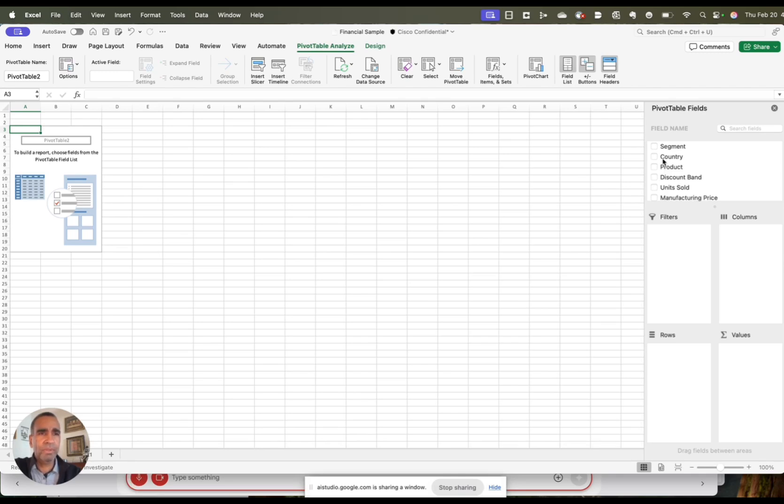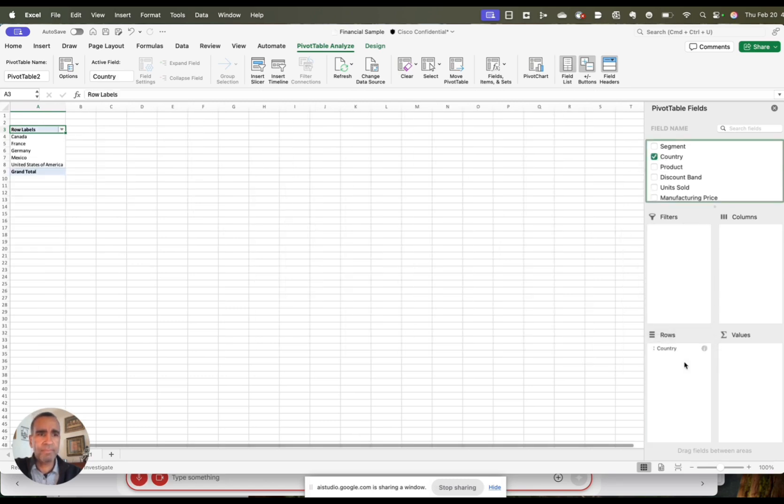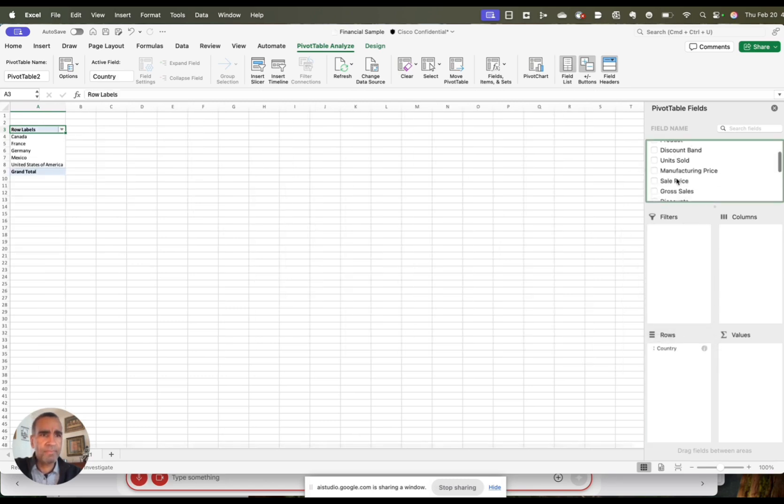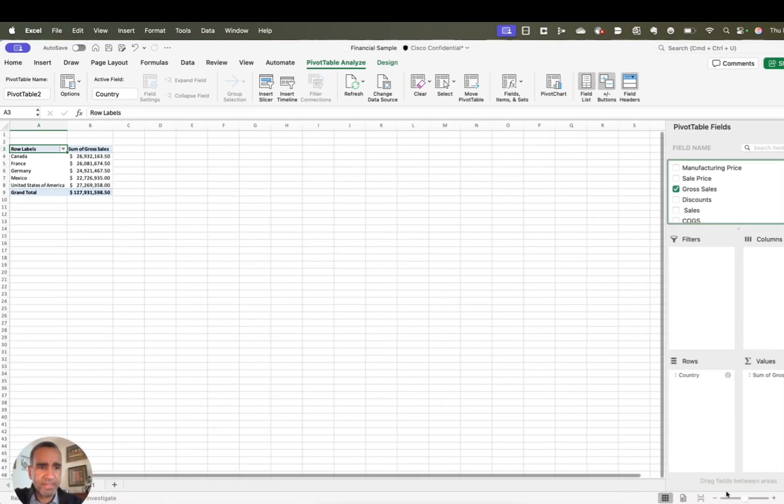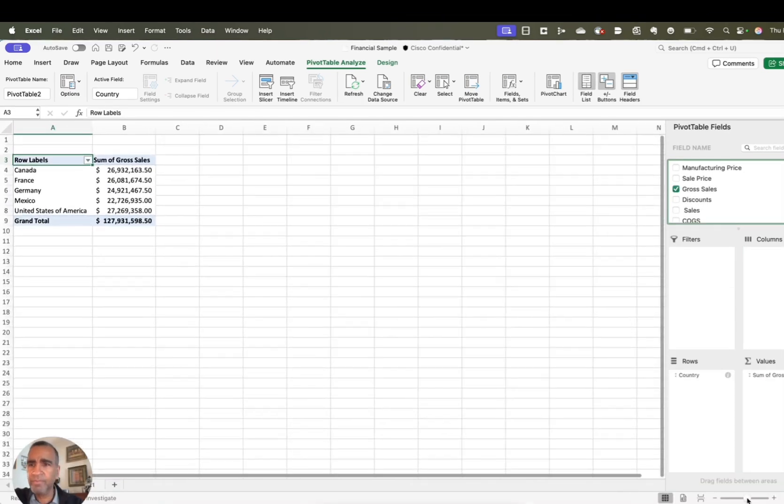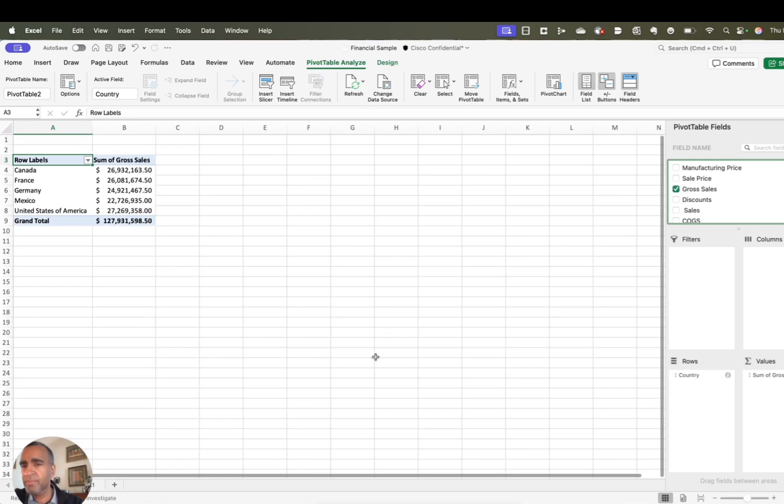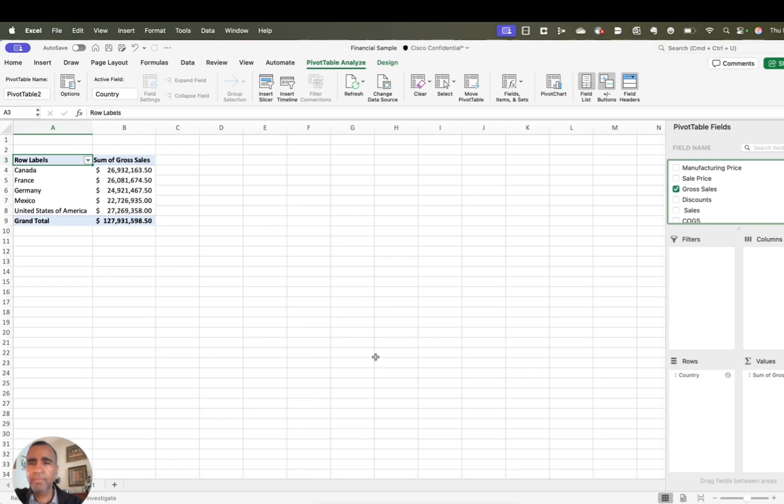Okay, so what should I do? Okay, now that you have the pivot table fields, drag the Country field to the Rows area and the Gross Sales field to the Values area. This will show you the sum of gross sales for each country. Oh, fantastic, I can see that. Great, you have successfully created a pivot table showing gross sales by country. Is there anything else you would like to explore with this data?